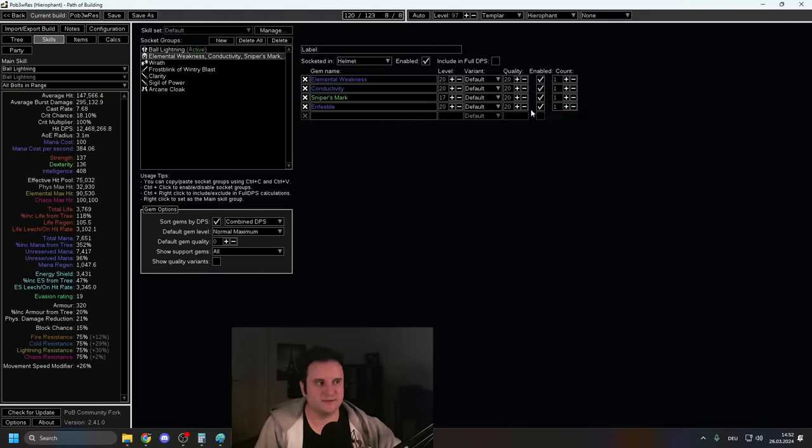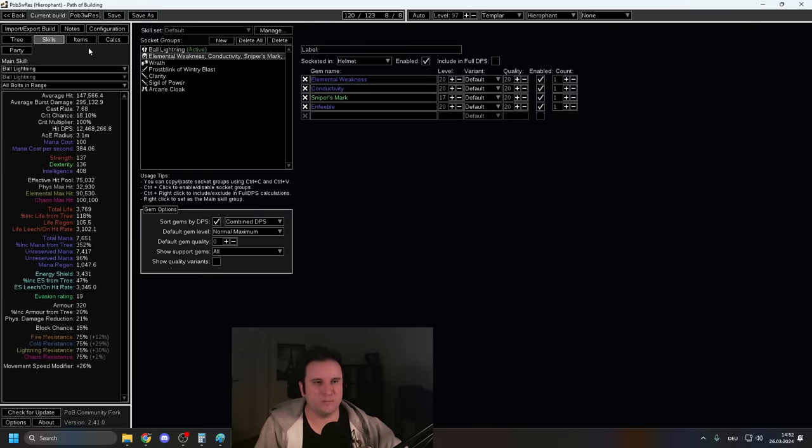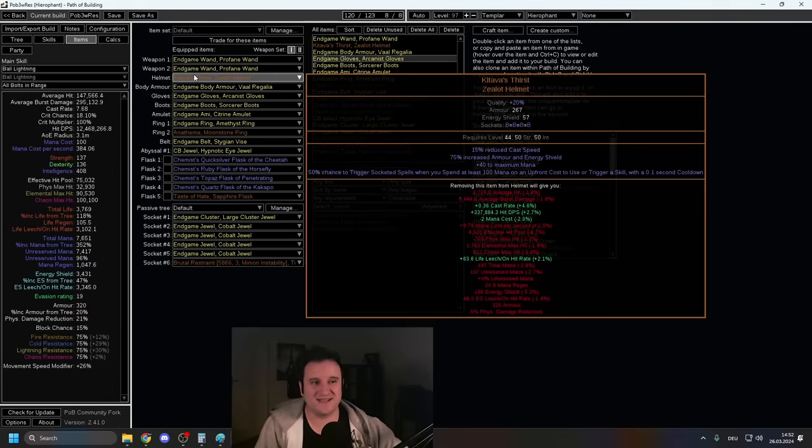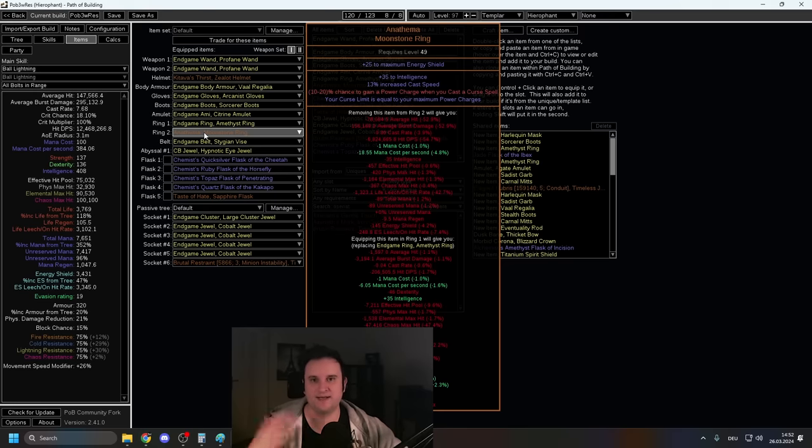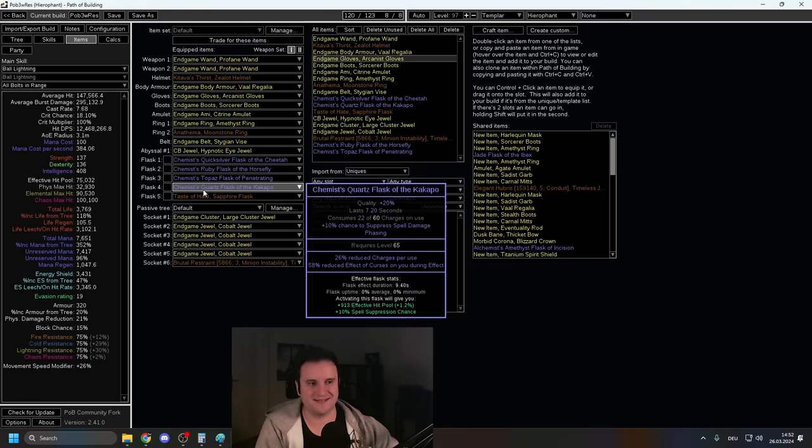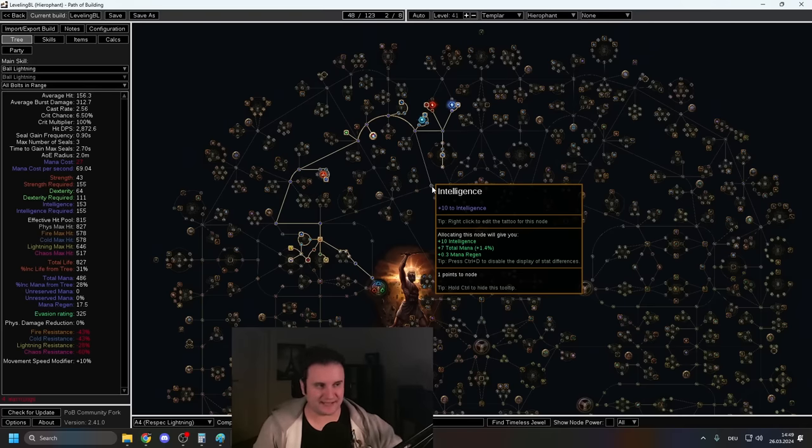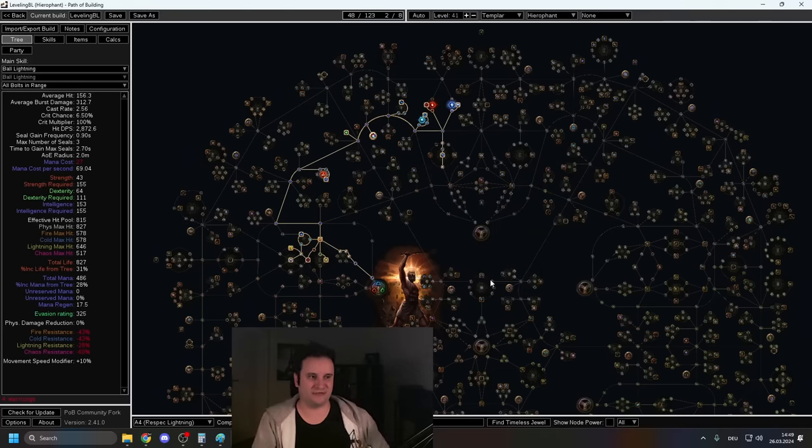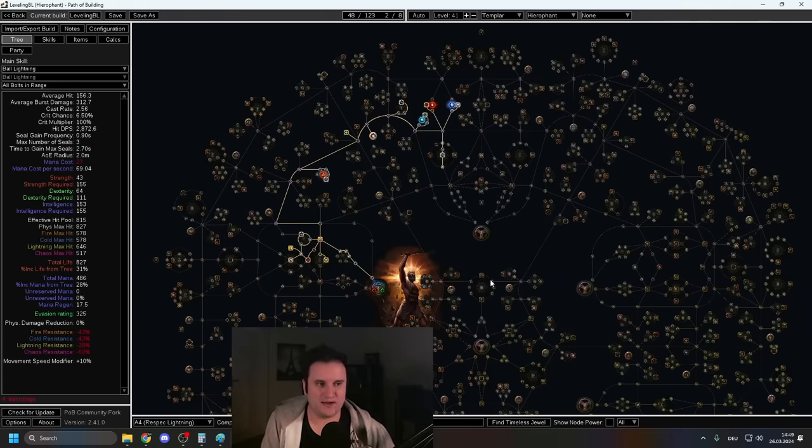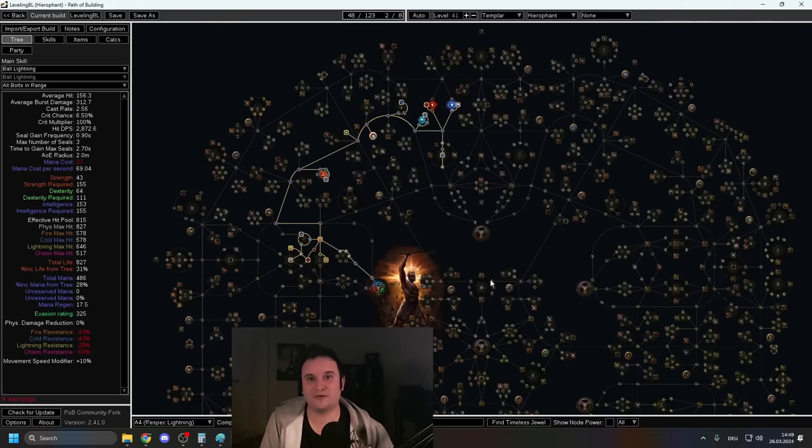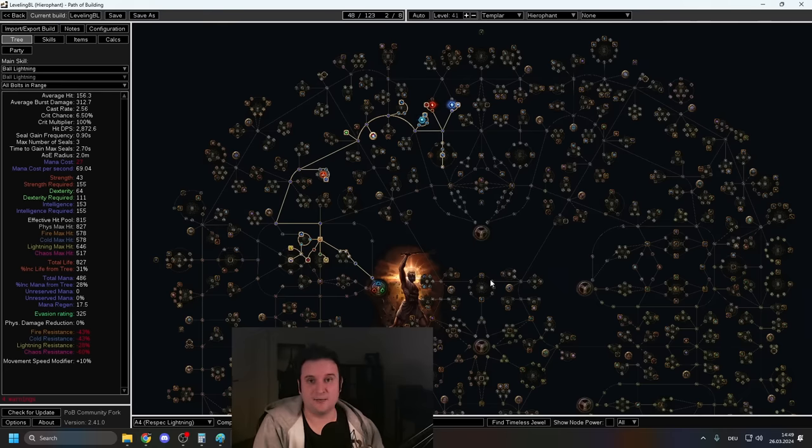Now, one thing I want to note is Kitava's Thirst is Tier 4 unique, so very cheap and Anathema is a Tier 2 unique. So that's why I have it in a separate POB. That is sort of the only thing that could get expensive and also the Taste of Hate in here, right? But yeah, that's about it. Cannot wait. This is going to be the first left side build in a while. It's going to be a wild ride spellcaster getting away from all those Ballista and attack-based builds.